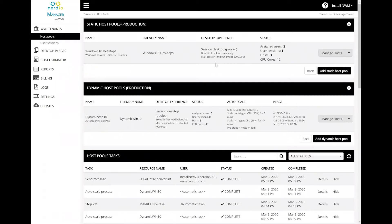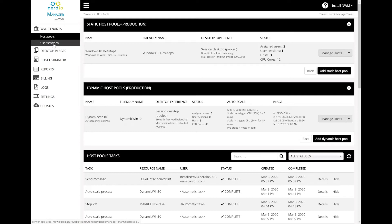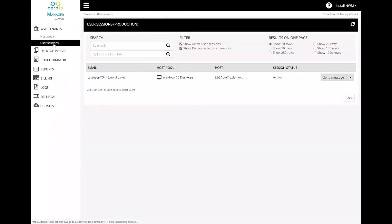Active and disconnected user sessions can be managed under the user session screen inside of a WVD tenant. On this screen, you will see all the currently active or disconnected user sessions across all of the host pools in a particular WVD tenant.